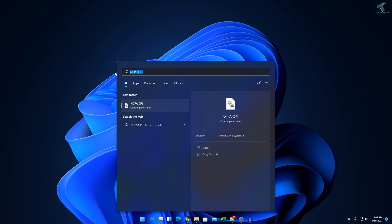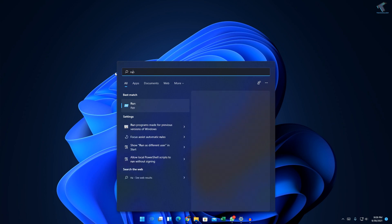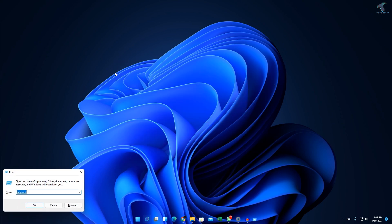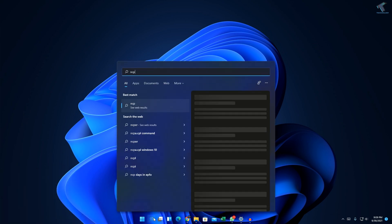You can also put this command in the Run dialog. Just go to your search menu and type 'run', then press Enter. Now you can put the ncpa.cpl command there, press Enter, or you can go through from here as well.